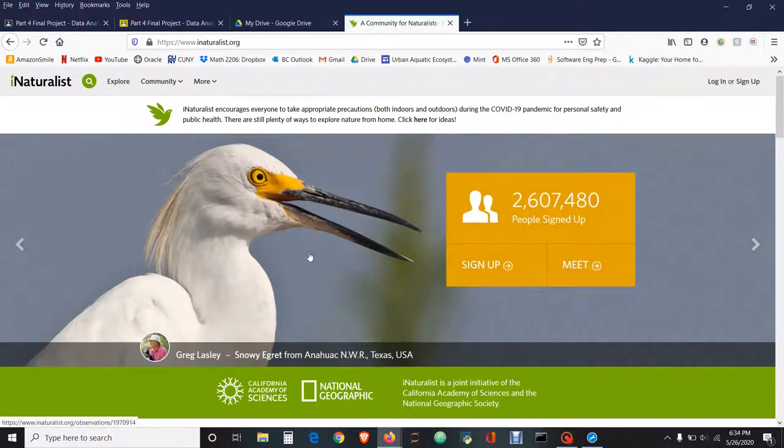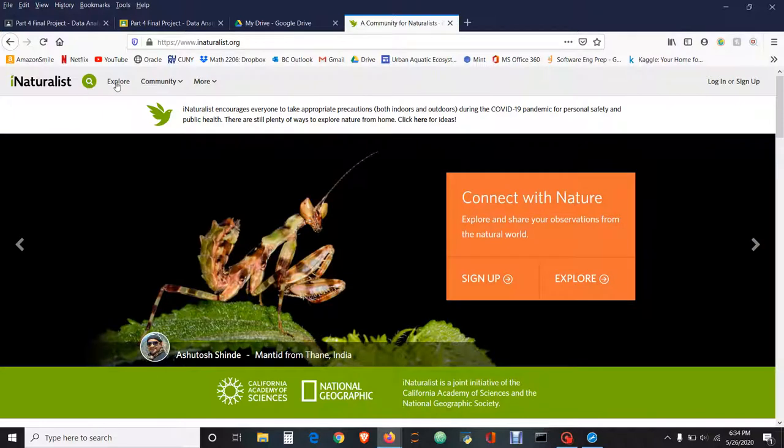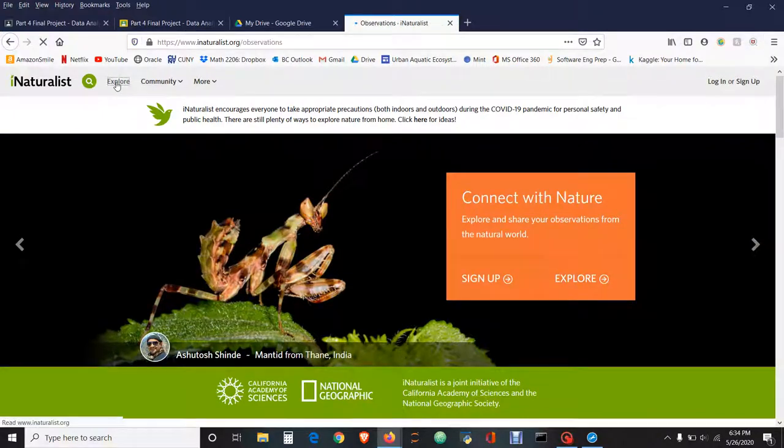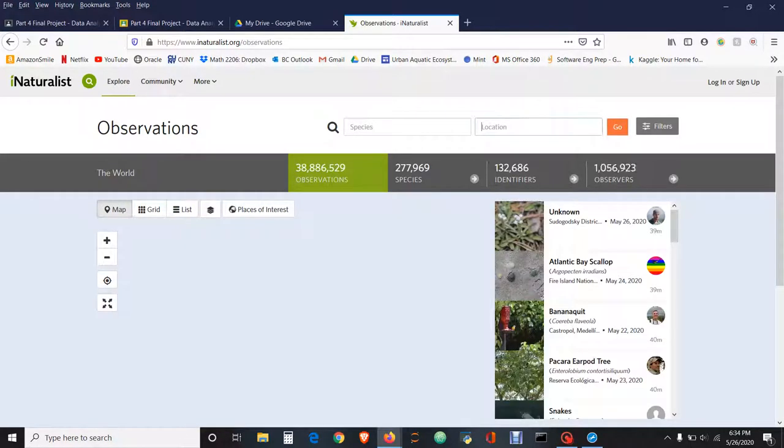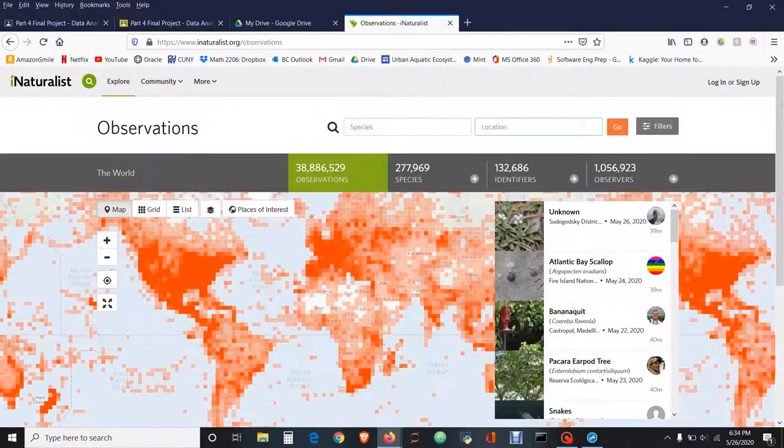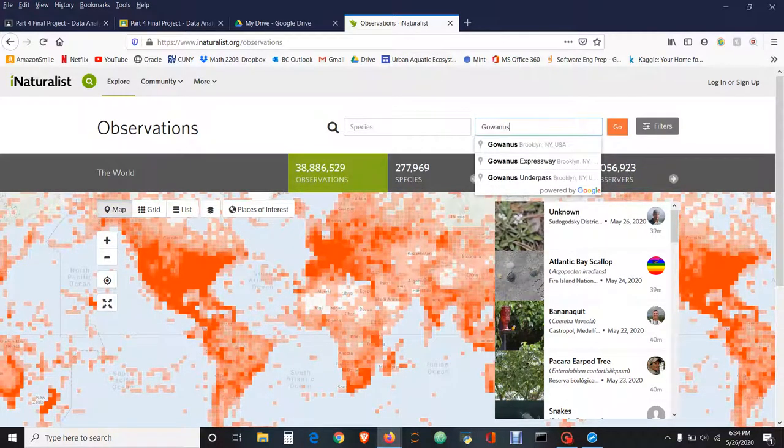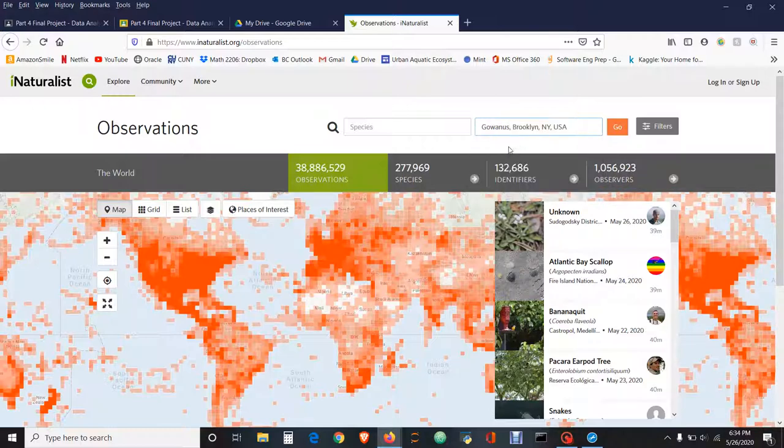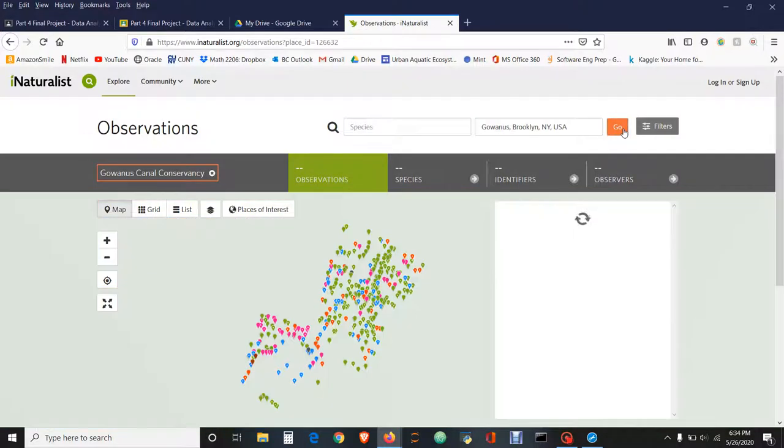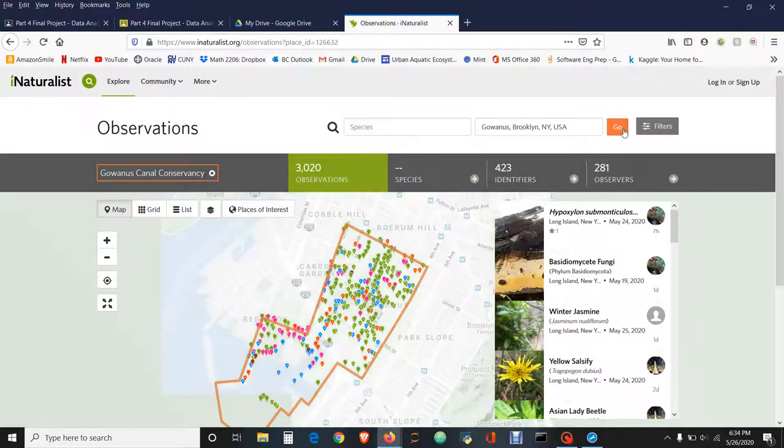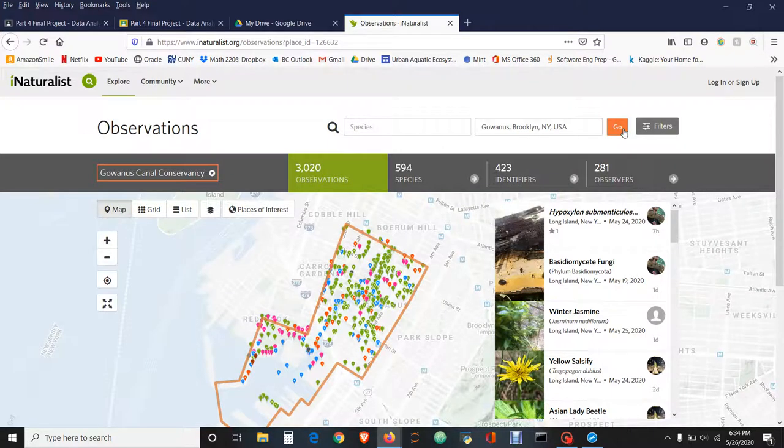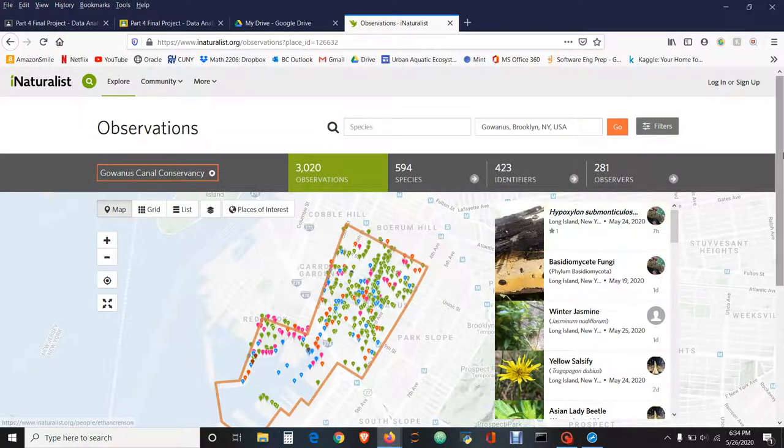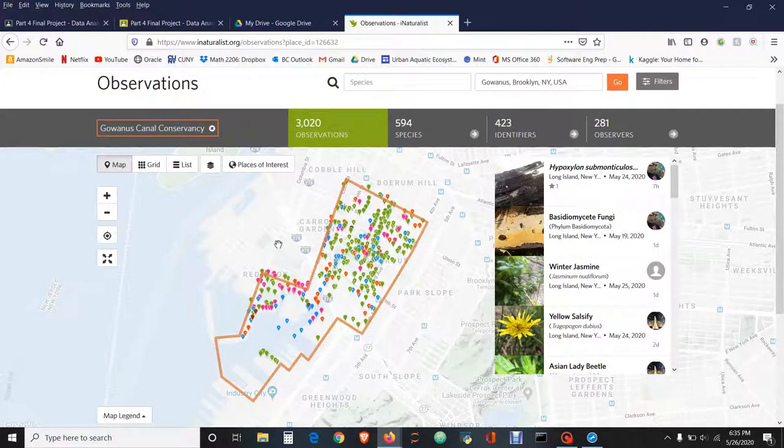So how simple is this to use? Once you go to www.inaturalist.org, go to Explore. You can start typing in a location here. I'm going to type in Gowanus and select Gowanus Brooklyn. You can do this for any of your waterways; you might have to focus on a street that's nearby your waterway, but that's totally fine.